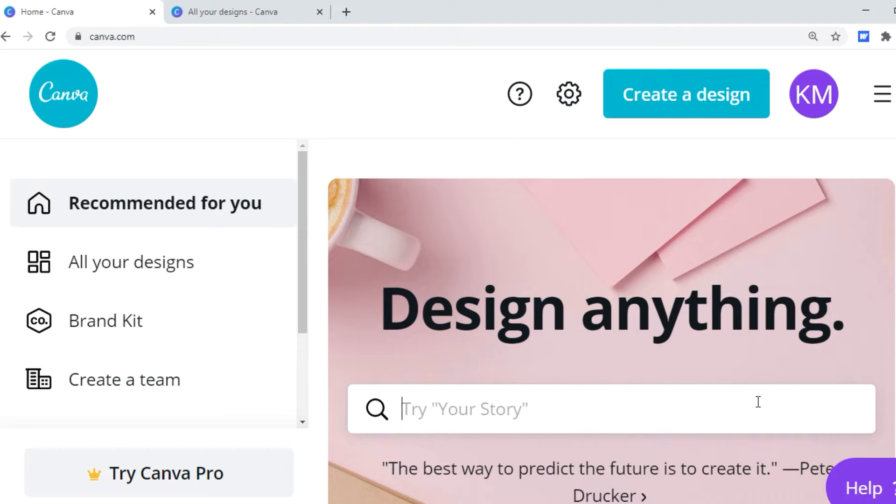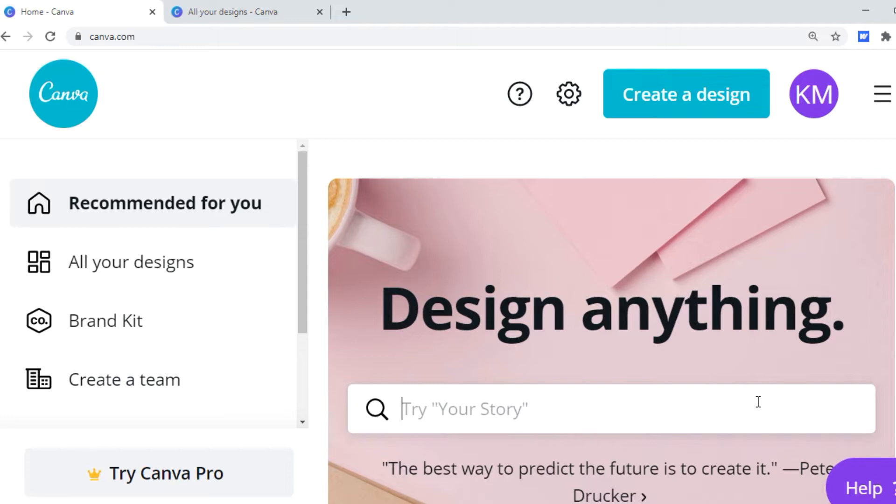Canva is just this website where you can design things and publish them all over. I have made flyers, slideshows, all types of things. My YouTube intro video I made that on Canva. I edit pictures on Canva, you know, just adding stuff to it, so I really love Canva. Not sponsored by the way, but here I am on Canva.com.